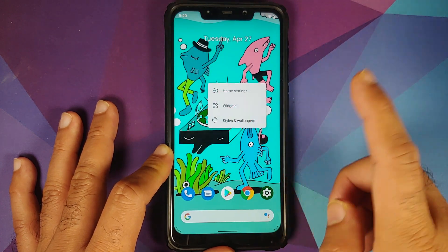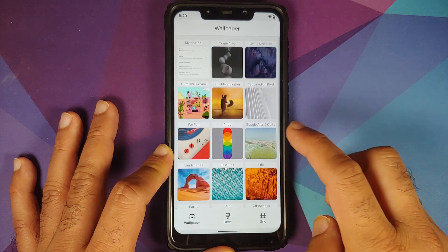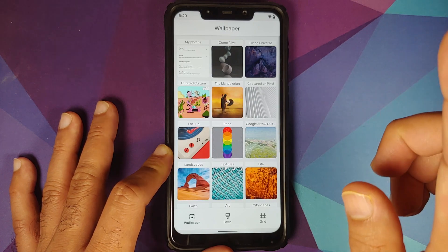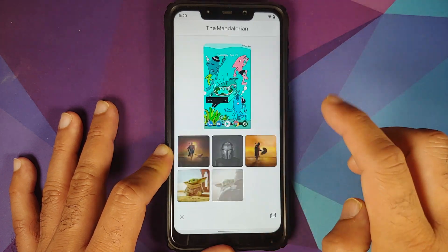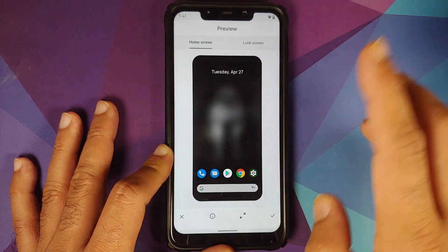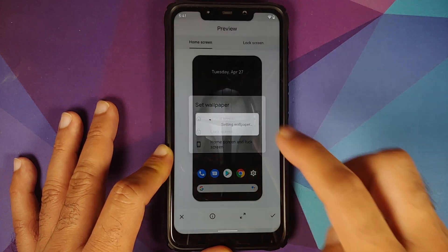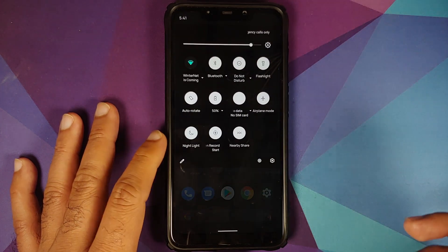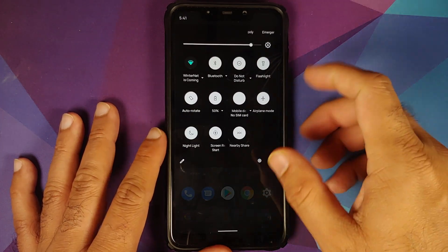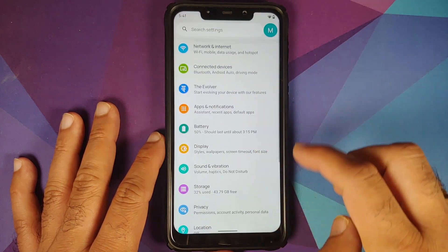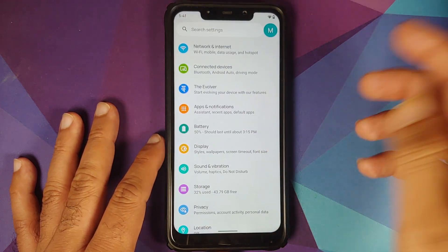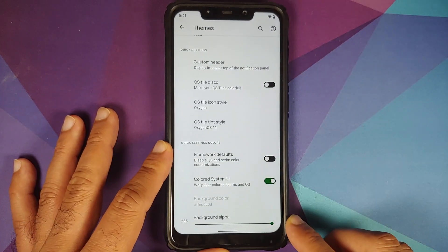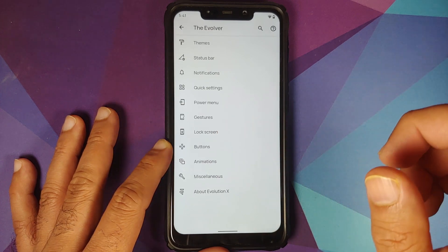I am using the Earth Day wallpaper, which can be found in Styles and Wallpapers under Curated Culture, once you have updated your applications from the Play Store. If we change the wallpaper to one from the Mandalorian series applied on both the home screen and lock screen, you can see the background of the quick settings is now following the dominant color of the wallpaper. These are the different changes they have done in the themes application.